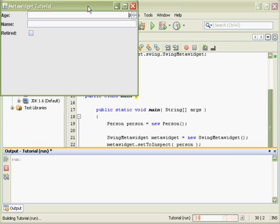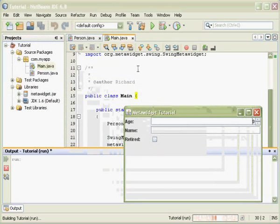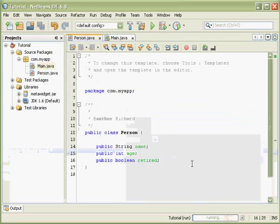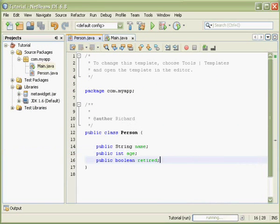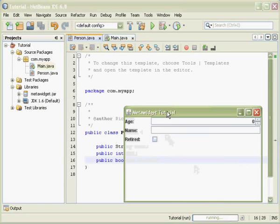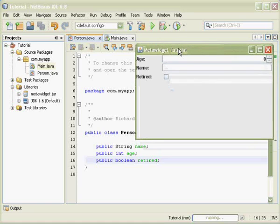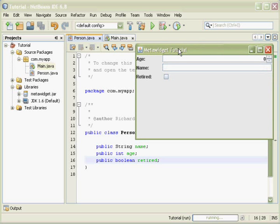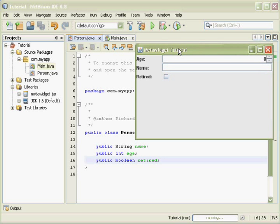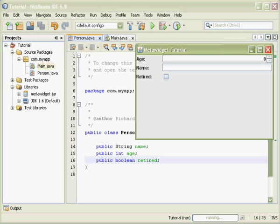Okay, so I run this project, and as you can see, MetaWidget has created a simple UI.